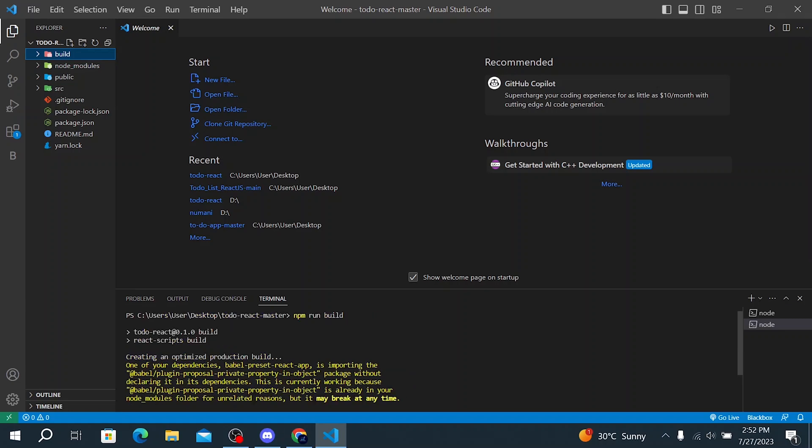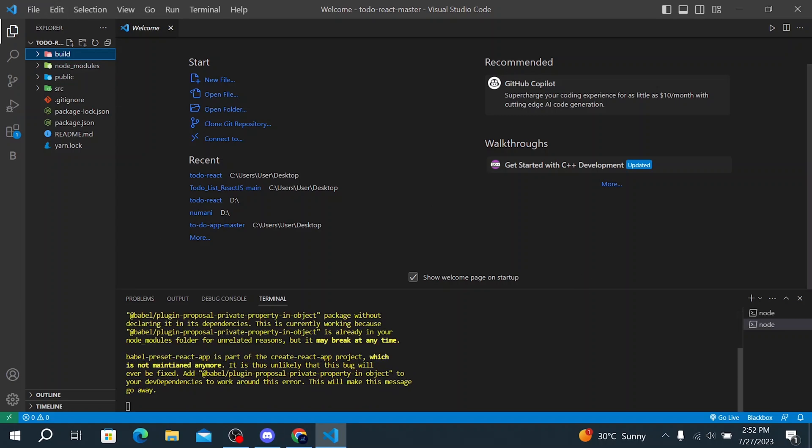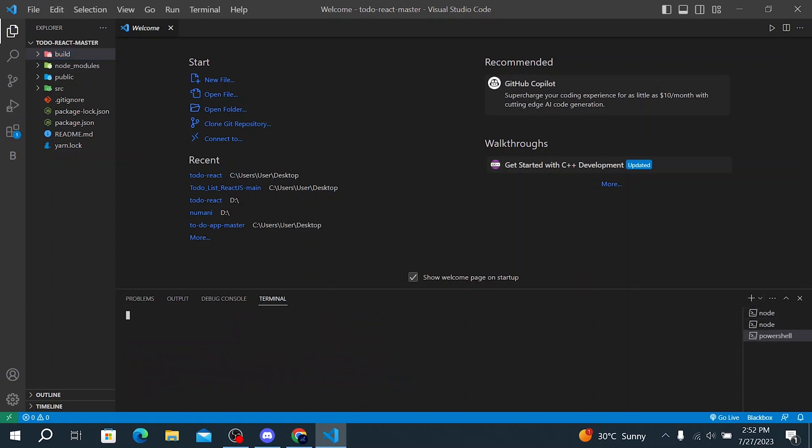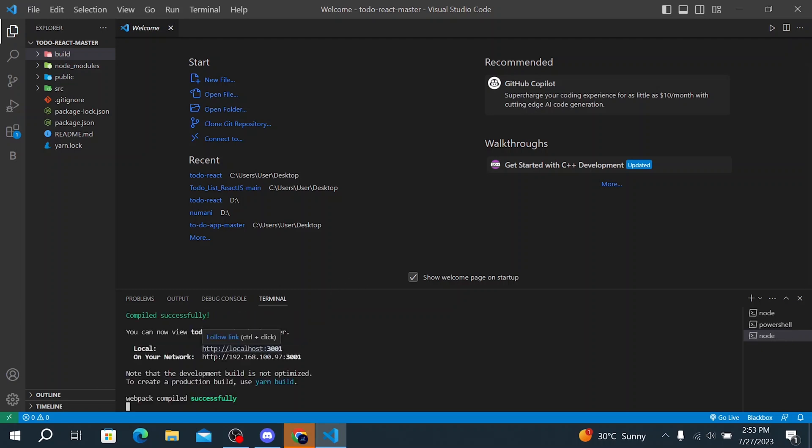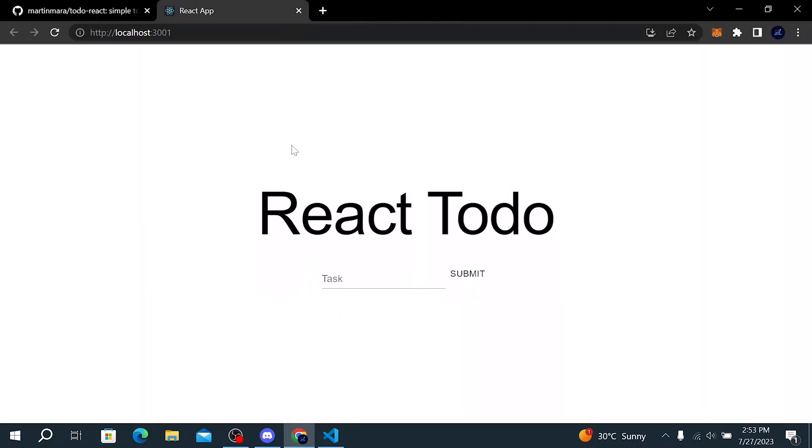So after this has been completed, click on new terminal again and we need to run our project to show you what it looks like. To do that, click on npm start, click on control and click on link. So here is our React app. It's a simple React to-do app.